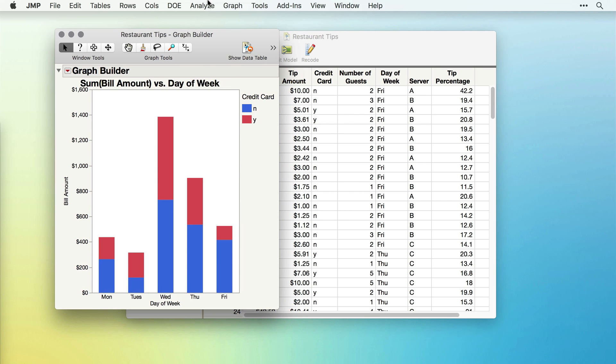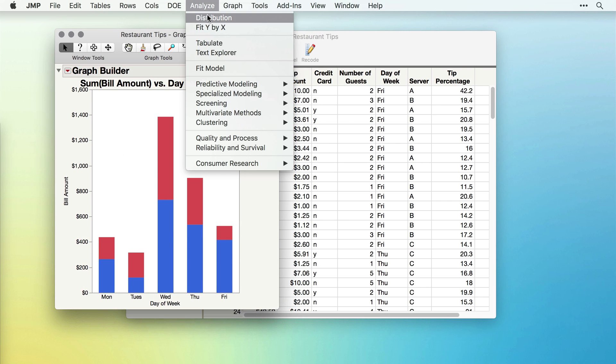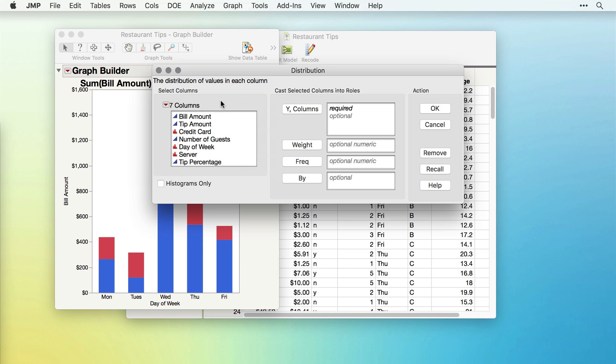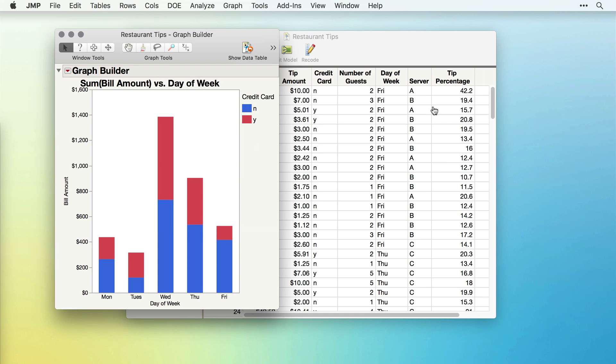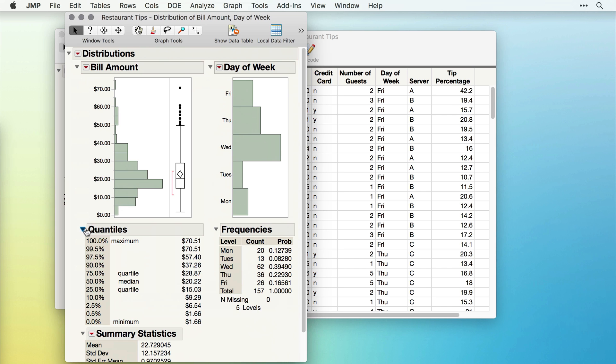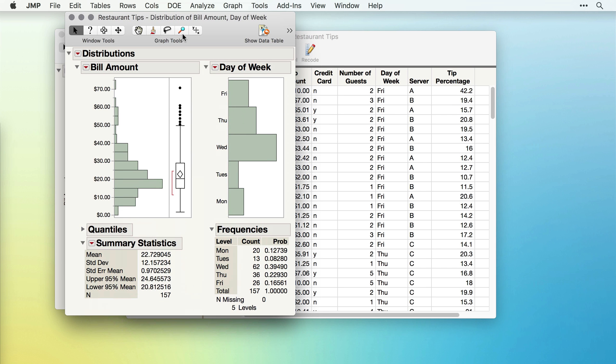Next, we used analyze distribution to look at the histograms and univariate characteristics of the bill amount and day of week column. I even minimized the Quantile section.